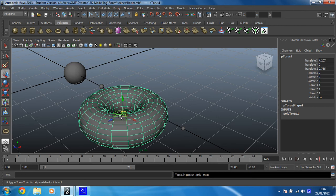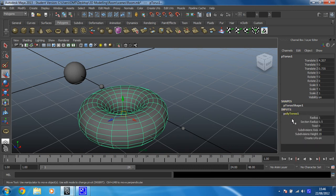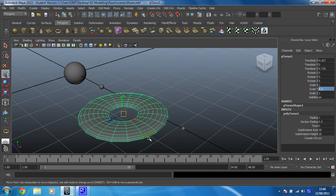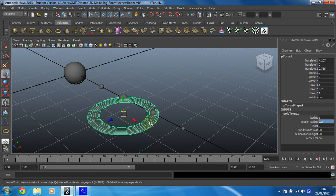We need to change some values to make this look like a ring that would go around a planet. In the inputs for Polytorus 1, we need to change the y-axis scale to 0.2. The y-axis scale is up here - scale on y: 0.2. Hit enter. It's gone nice and thin, but it's not thin enough in these dimensions yet. So to do that, we need to change the section radius to 0.2 as well. Wonderful.